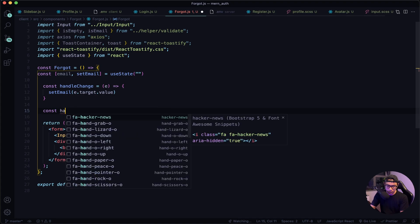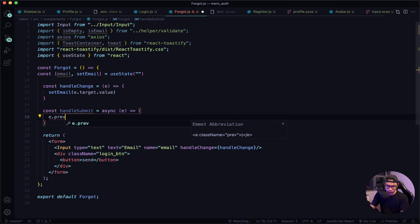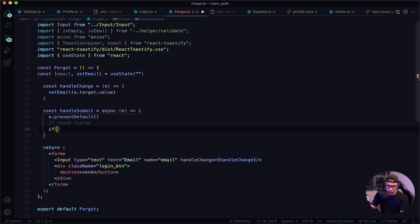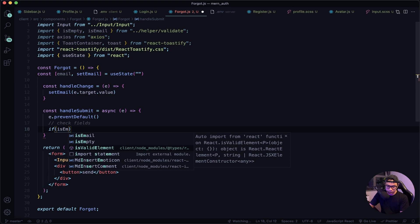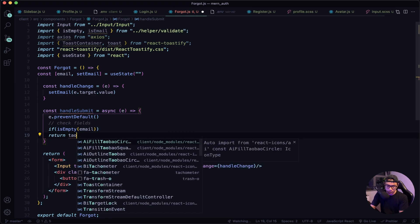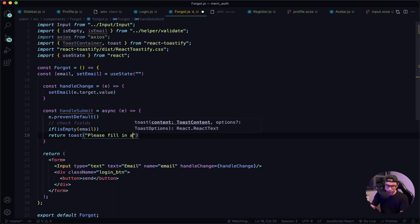Now let's set up our handleSubmit function. So const handleSubmit will be an async function that takes in the value. First we want to prevent default, and then we want to use our validate helper. So if isEmpty for the email, we want to return a toast message that will say 'Please fill in all fields', and then our options.